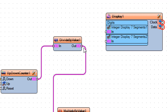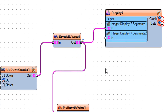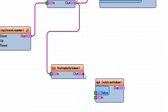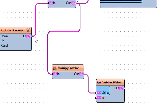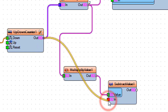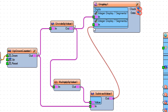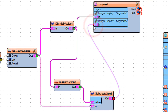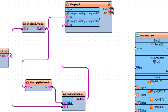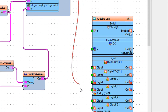Connect divide by value 1 pin out to multiply by value 1 pin in and to display 1 integer display 7 segments 1 pin in. Connect multiply by value 1 pin out to subtract value 1 pin value. Connect up-down counter 1 pin out to subtract value 1, then to display 1 integer display 7 segments 2 pin in.